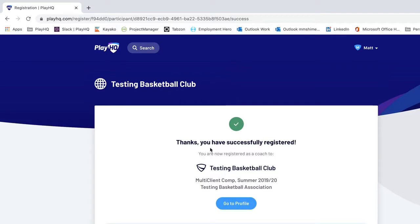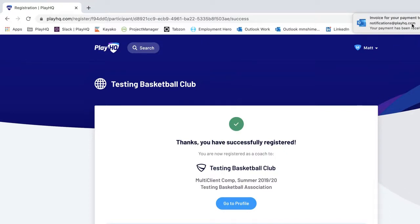A note will confirm you've successfully registered. You'll also receive an email confirming your registration — which is the one that's just popped up here — as well as an invoice, which you may require. Once you've completed your registration, your club or association will see that you have registered and will be able to allocate you to relevant teams and anything else they wish to do in PlayHQ.